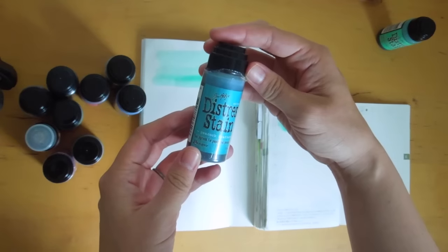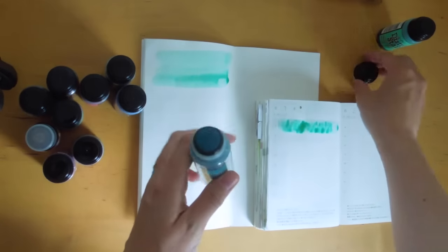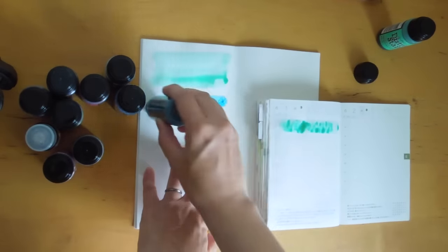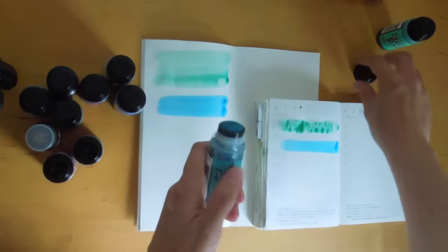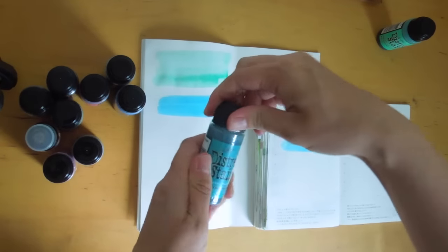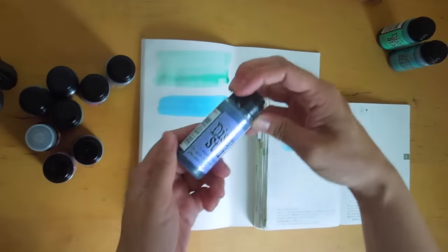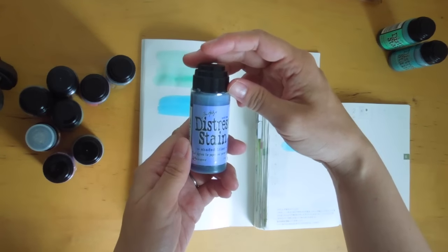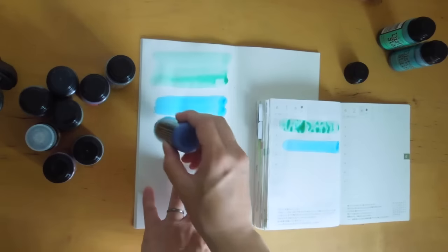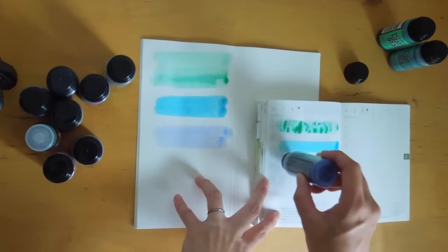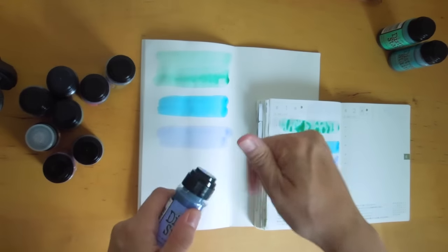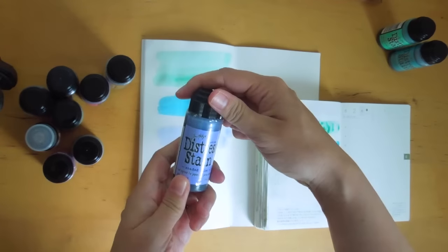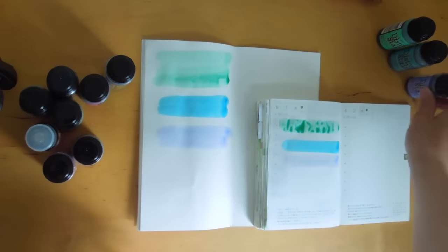Next one is called Peacock Feathers. I think this is one of the first ones that I purchased, nice blue color. This one is Shaded Lilac. It's a very light purple color, not very dark, a nice light color. It reminds me of the mild liner highlighters.